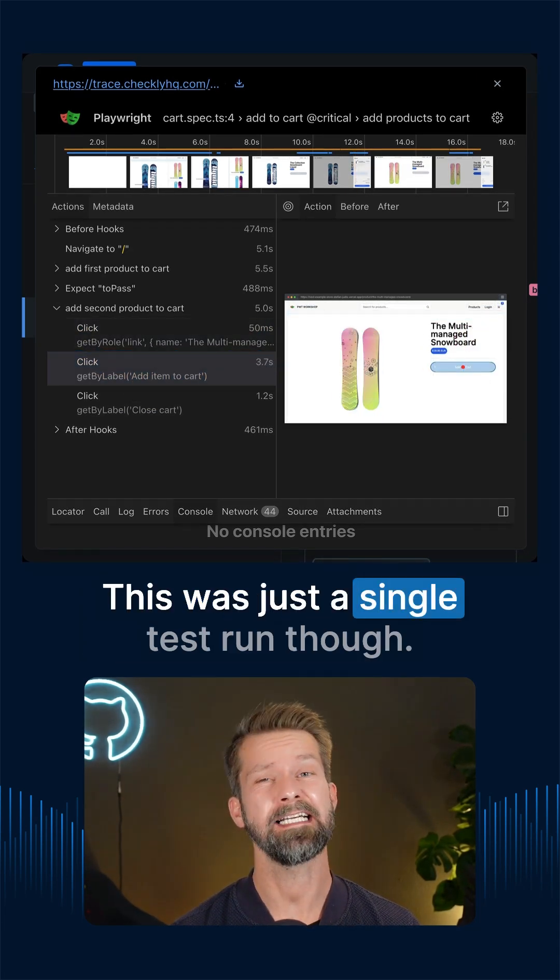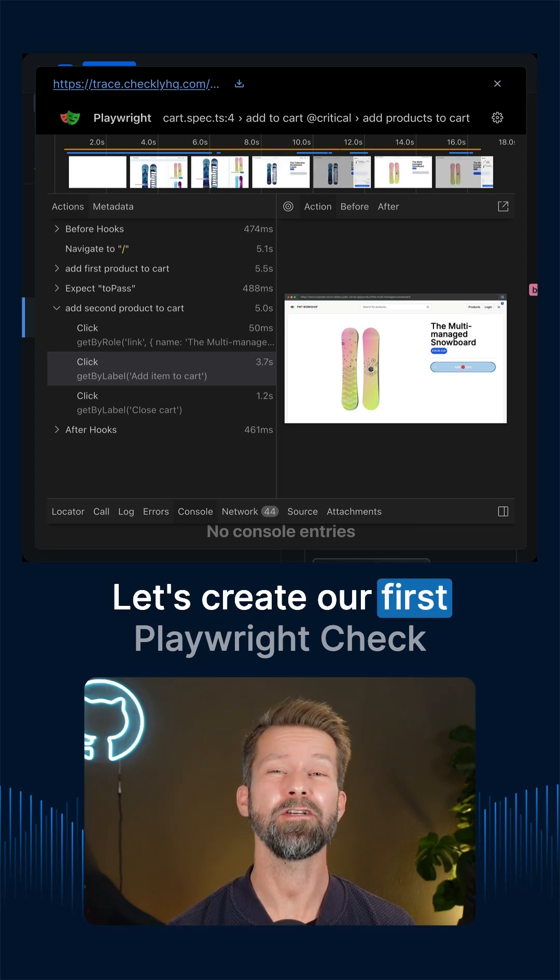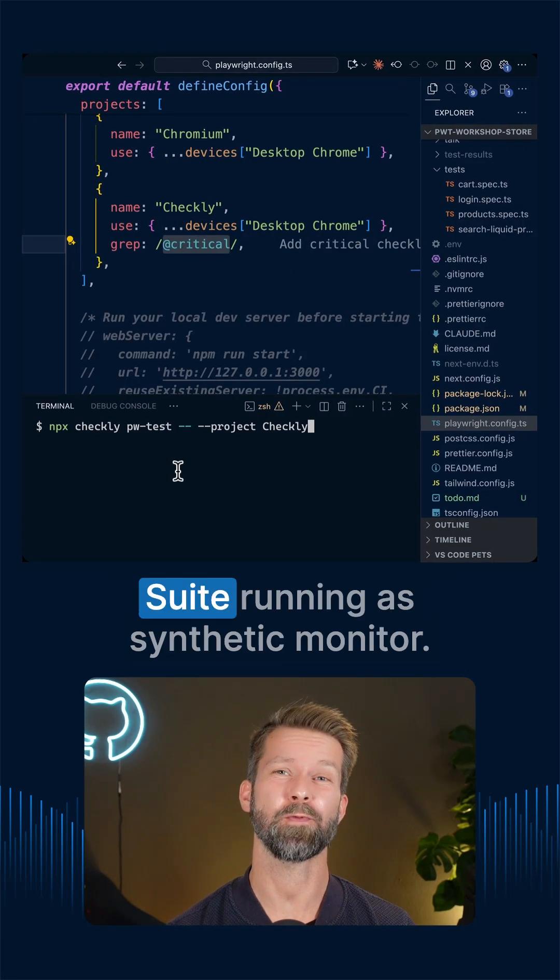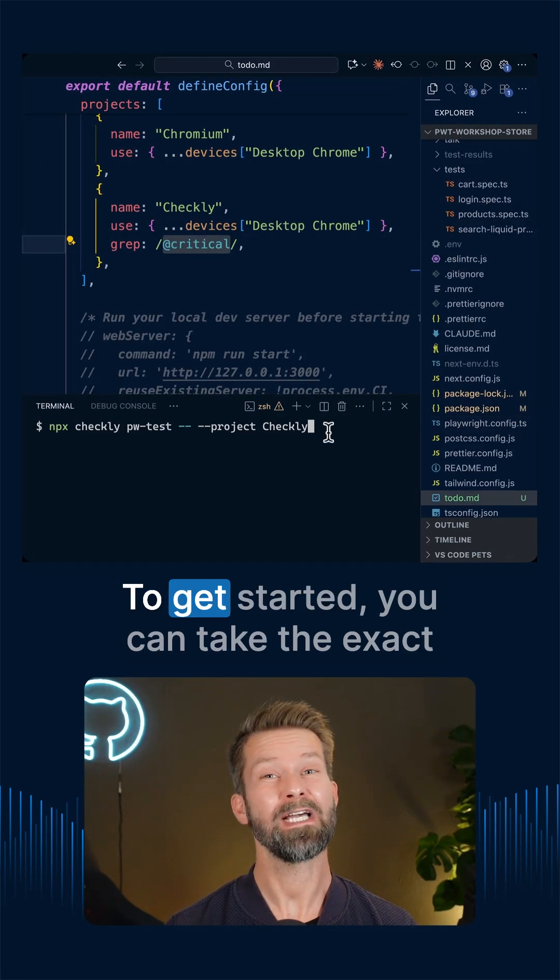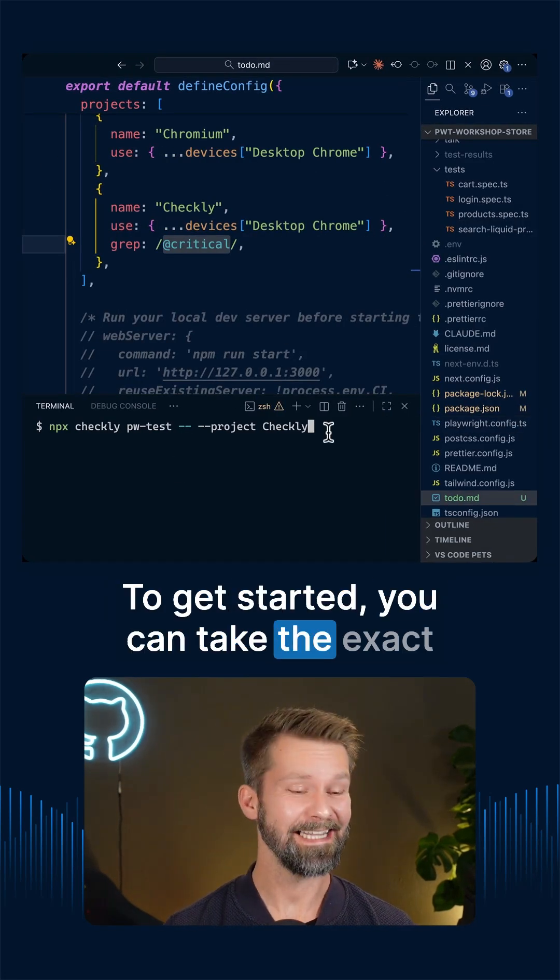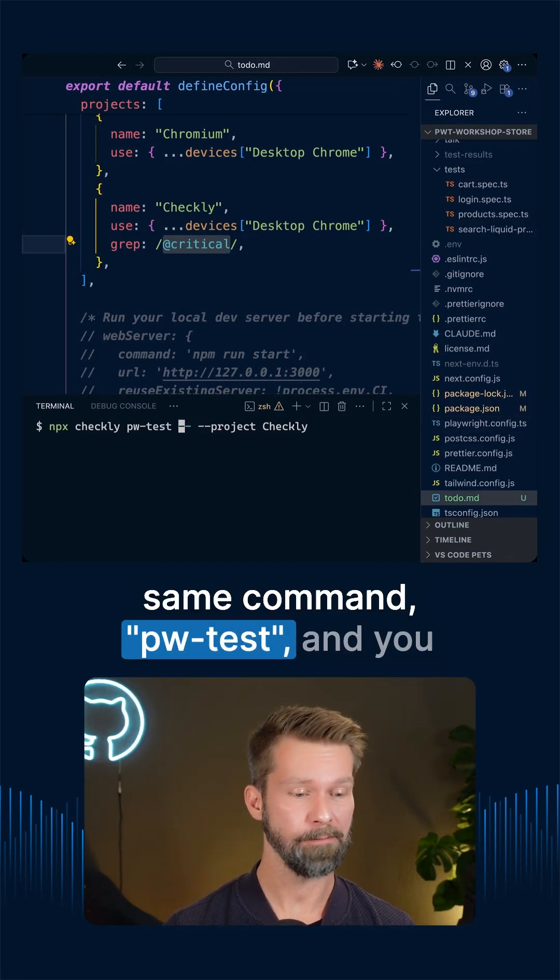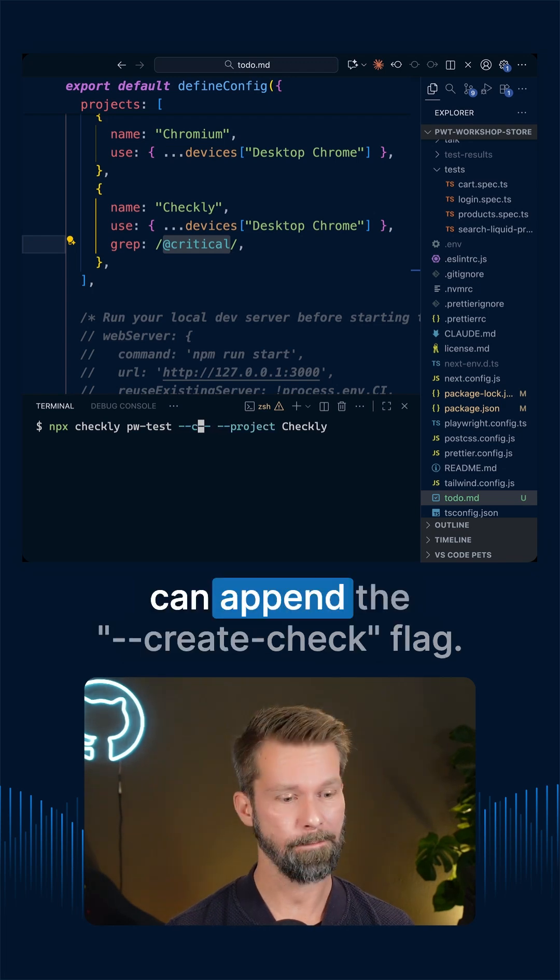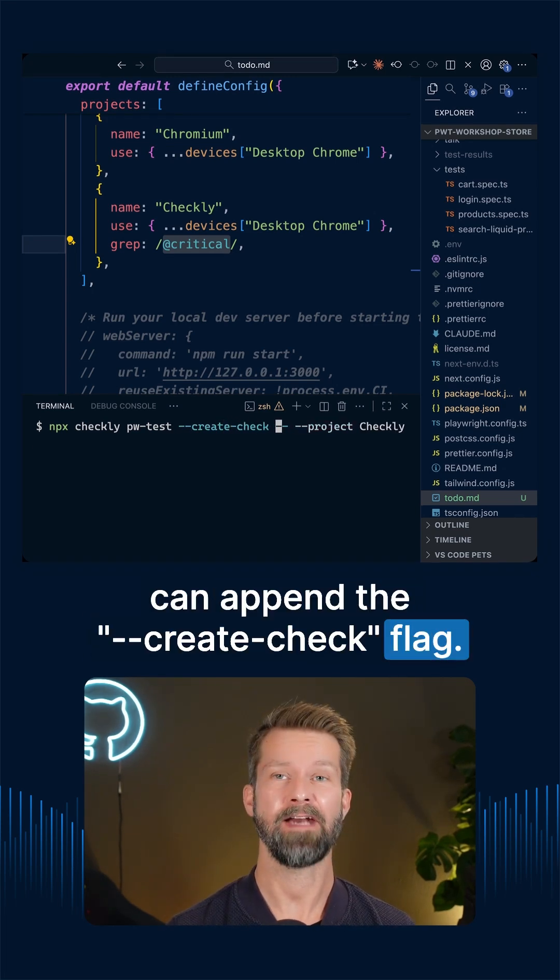This was just a single test run though. Let's create our first Playwright check suite running as synthetic monitor. To get started, you can take the exact same command, pwtest and you can append the create check flag.